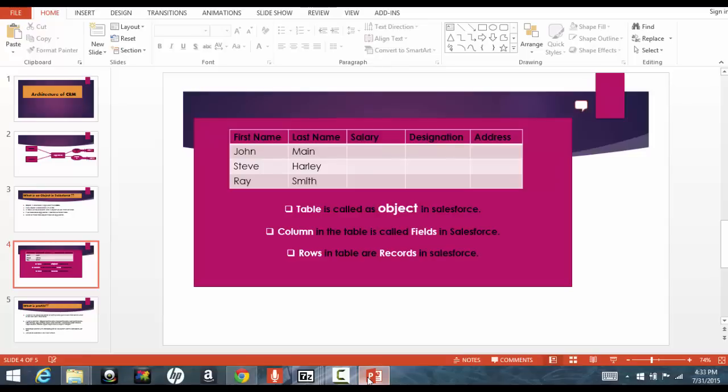And then this table is the actual table which will have those informations. And then you start entering those records, like you start entering the rows, like the first name is John Main, this is the first employer for company, the second employee, Steve Harley, all these, you start entering those rows.